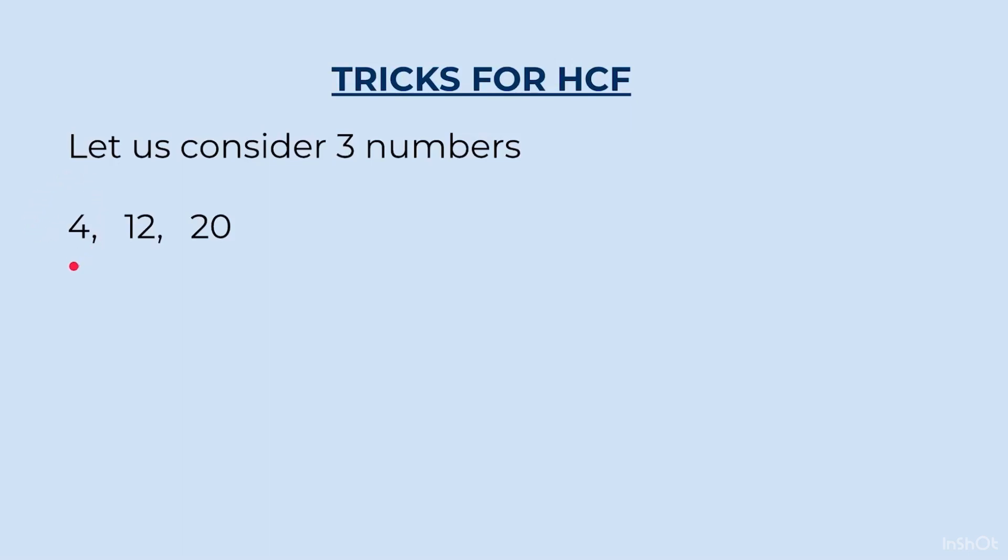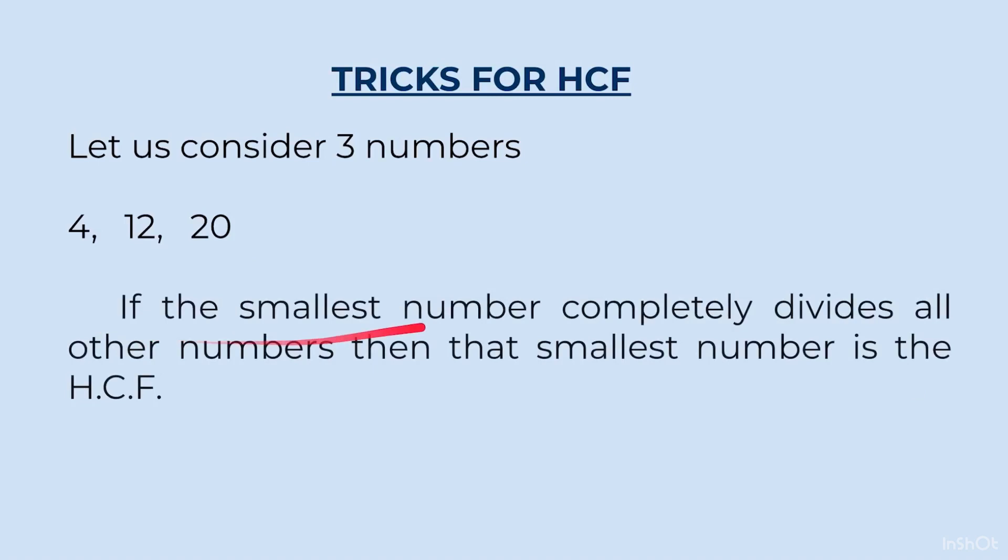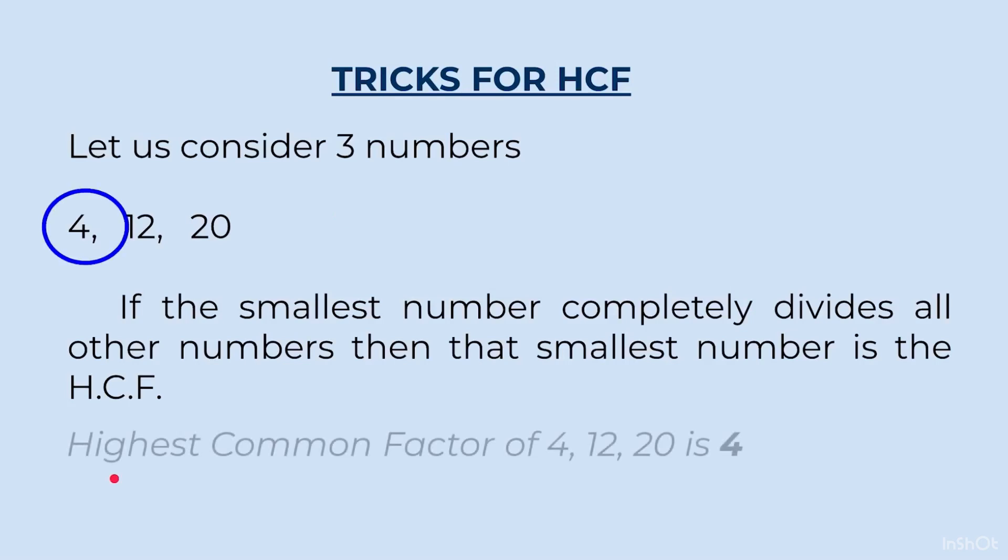And you already know factor is either equal to that number or less than that number. Factor is never greater than that number. So, highest common factor can never be greater than the smallest number in the list. That means, in this particular case, the HCF cannot be more than 4. Either it will be 4 or it will be less than 4. So, here we will concentrate on the smallest number. So, 4. Now, we will check whether the other numbers are divisible by 4 or not. Like in this case, they are divisible by 4. If the smallest number completely divides all other numbers, then the smallest number is the HCF. So, in this case, 4 is dividing 12 and 20 completely. So, 4 becomes the HCF. Highest common factor of 4, 12 and 20 is 4.